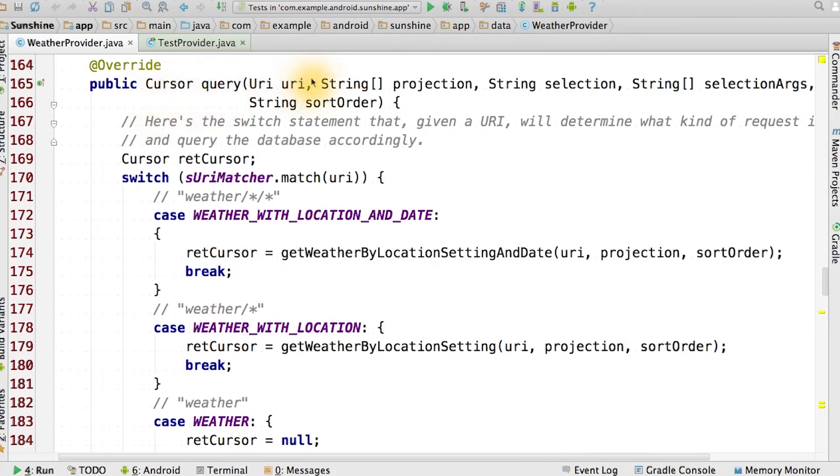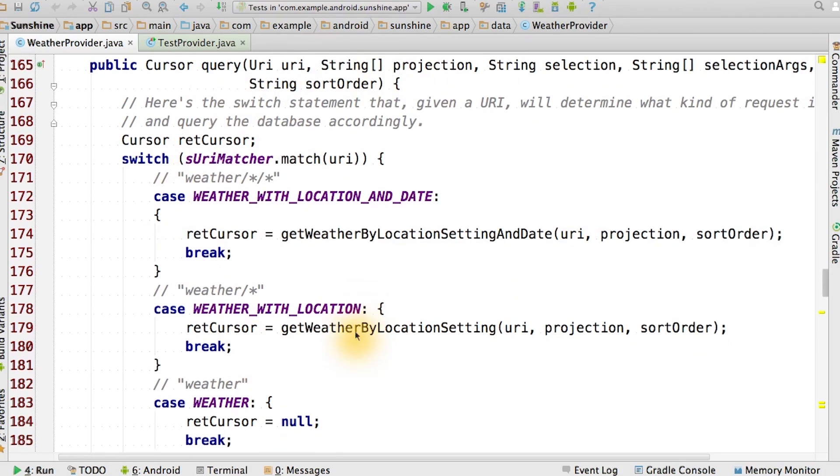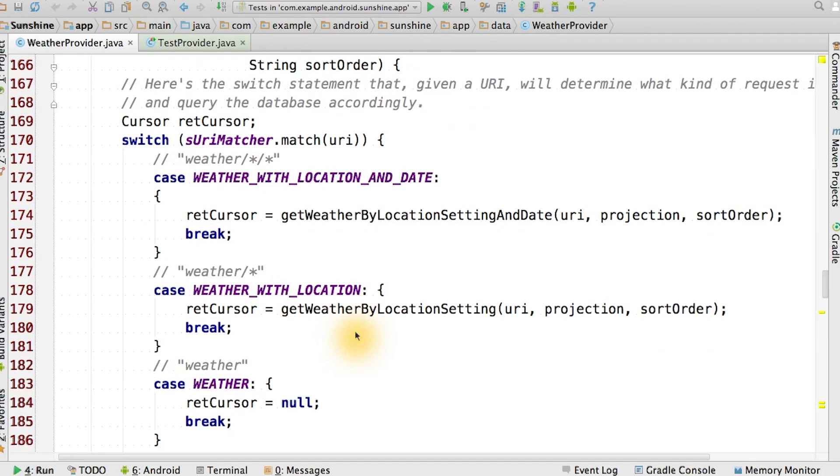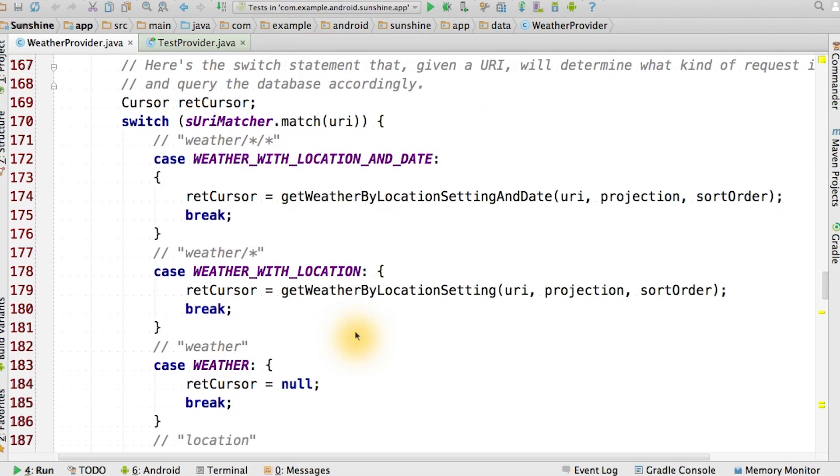For us, query will be the most complex of the required content provider methods. We've given you the bones of the query operation. As you can see, we use our URI matcher object once again to switch on the type of URI.